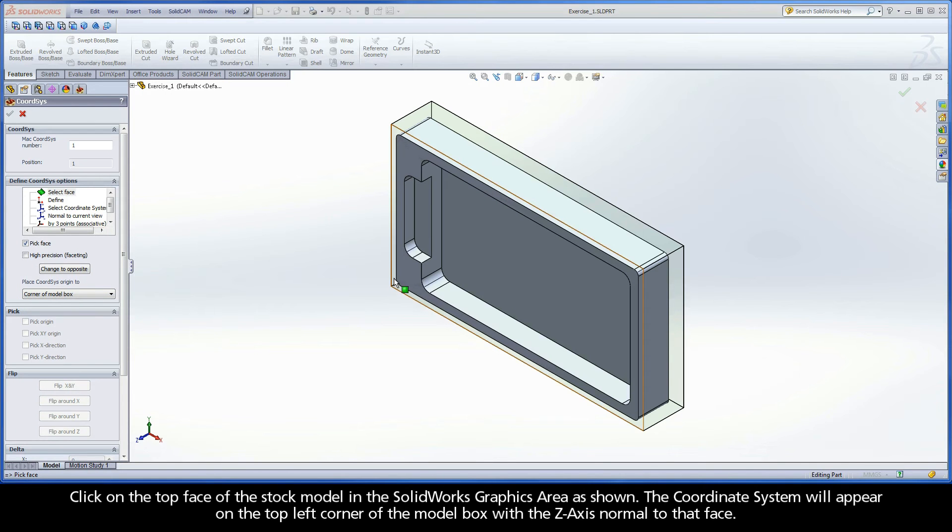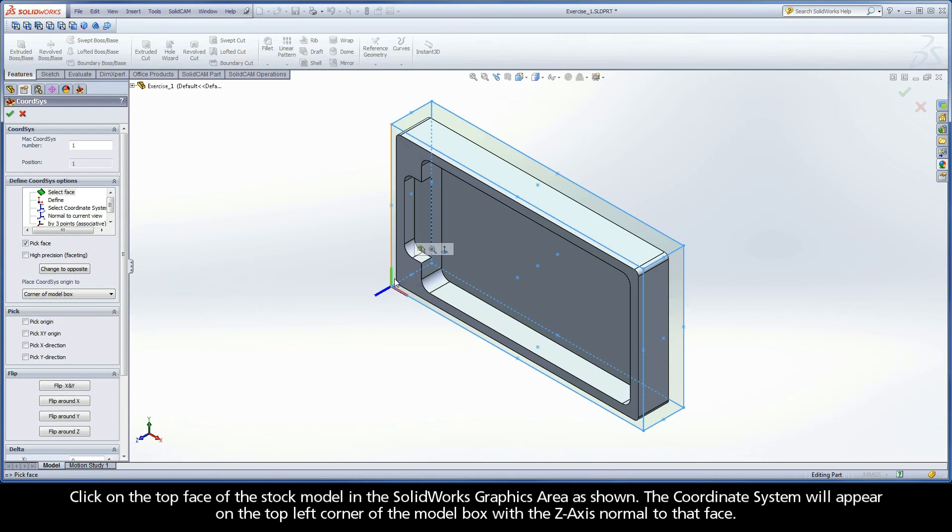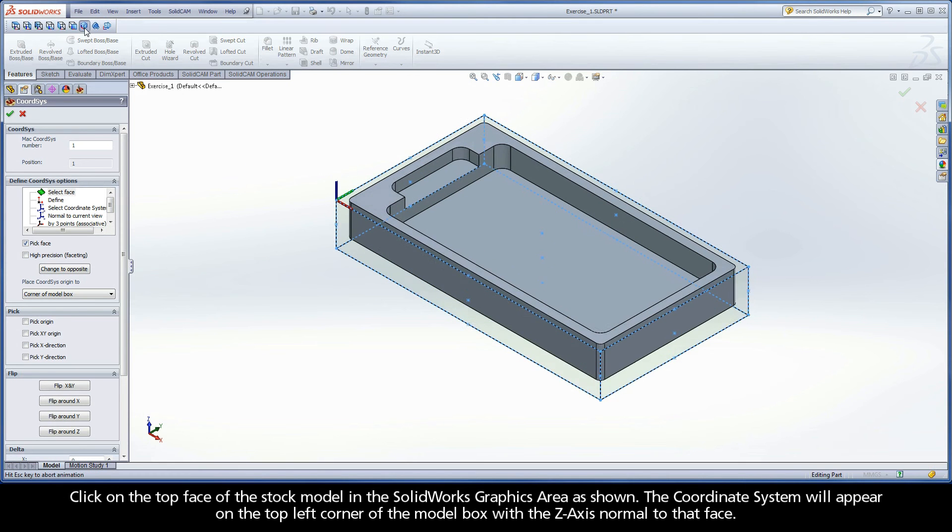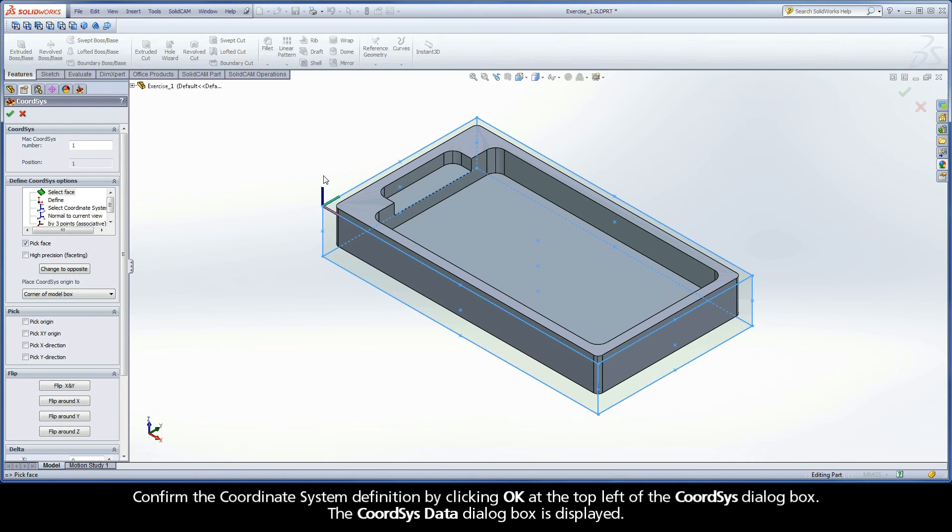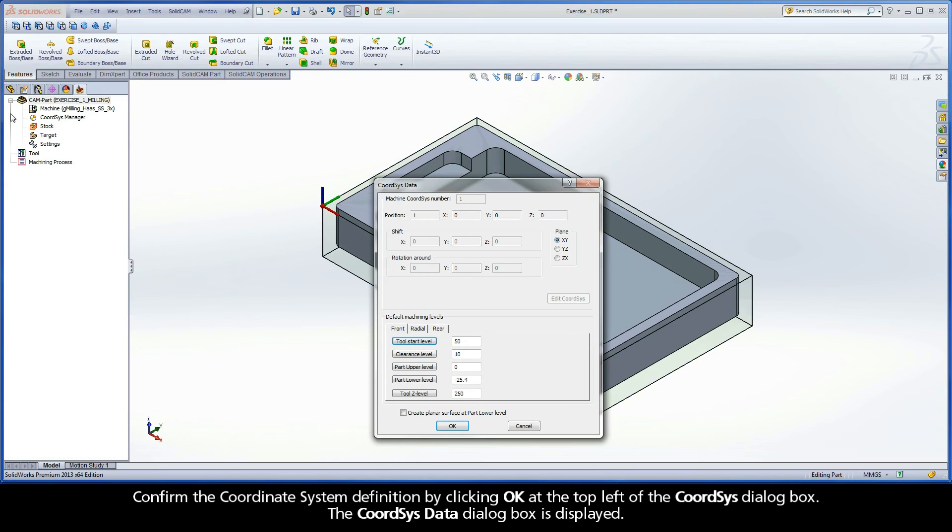Click on the top face of the stock model in the SolidWorks graphics area as shown. The coordinate system will appear on the top left corner of the model box with the z-axis normal to that face. Confirm the coordinate system definition by clicking OK at the top left of the CoordSys dialog box.